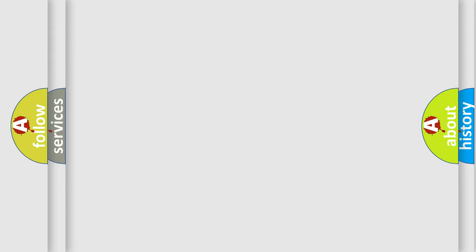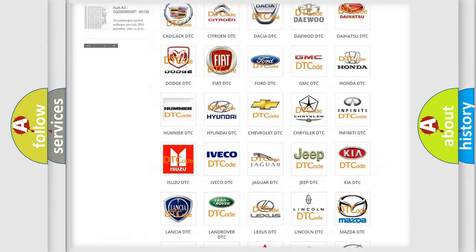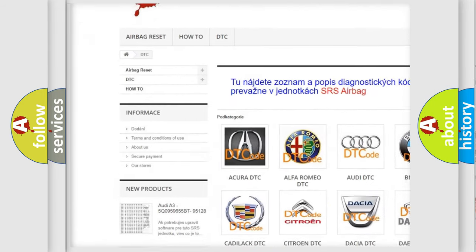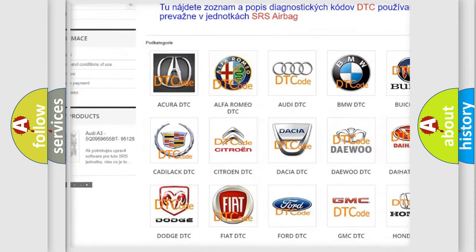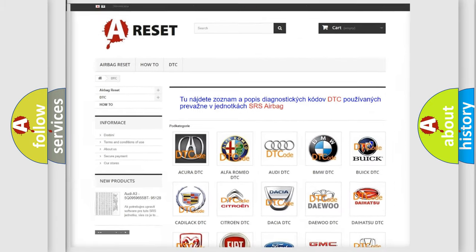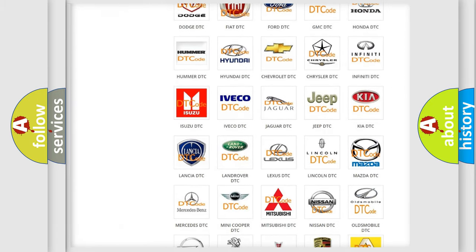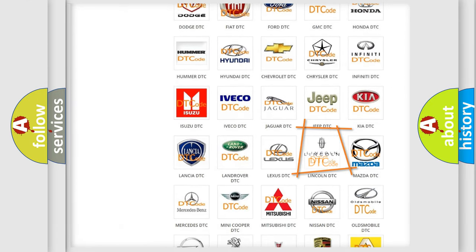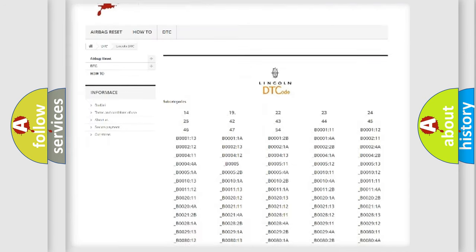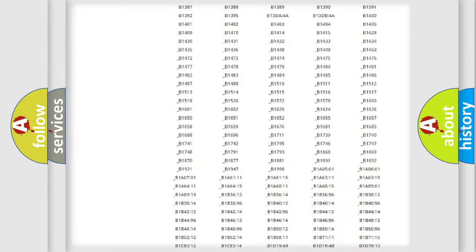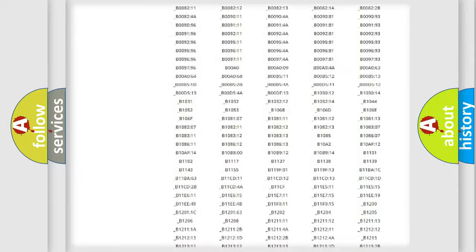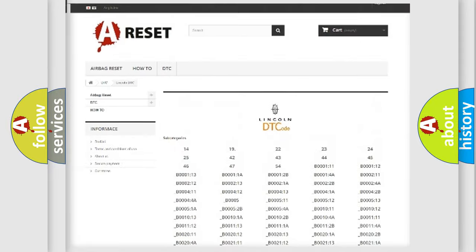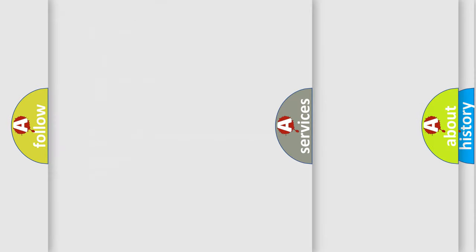Our website airbagreset.sk produces useful videos for you. You do not have to go through the OBD2 protocol anymore to know how to troubleshoot any car breakdown. You will find all the diagnostic codes that can be diagnosed in Lincoln vehicles, and many other useful things.